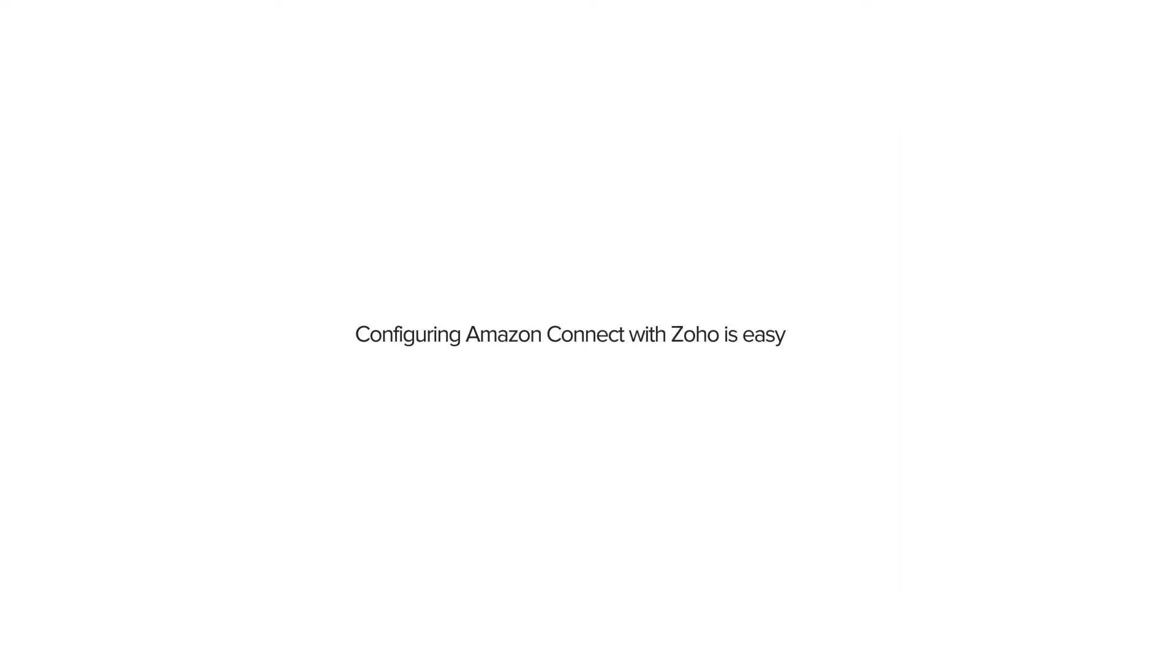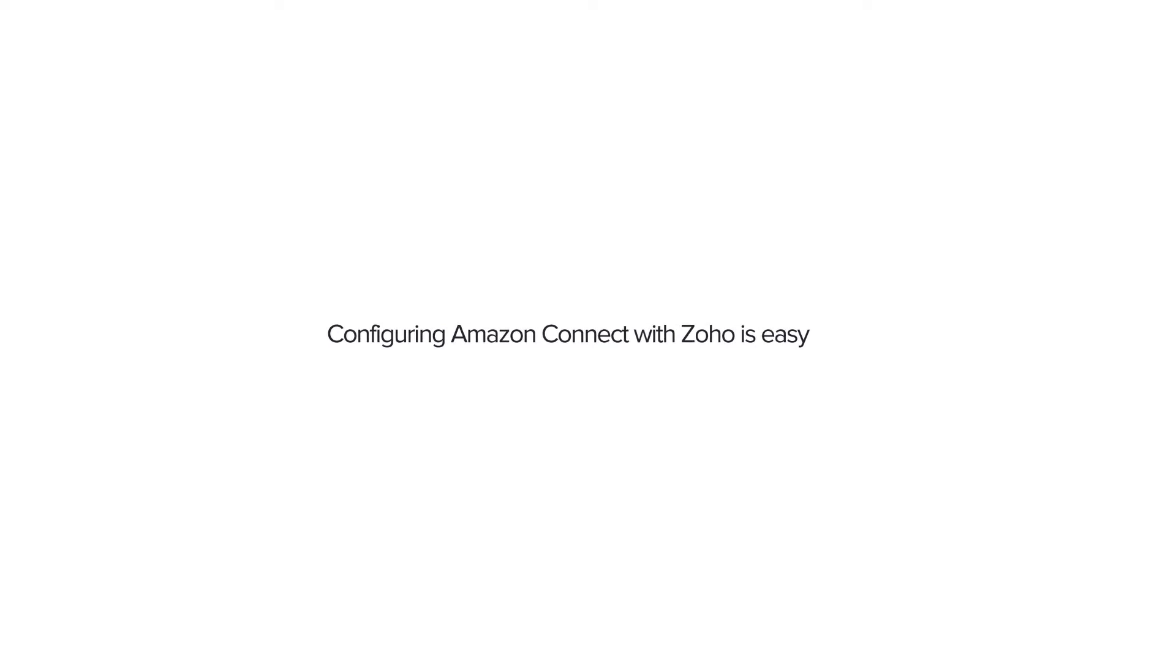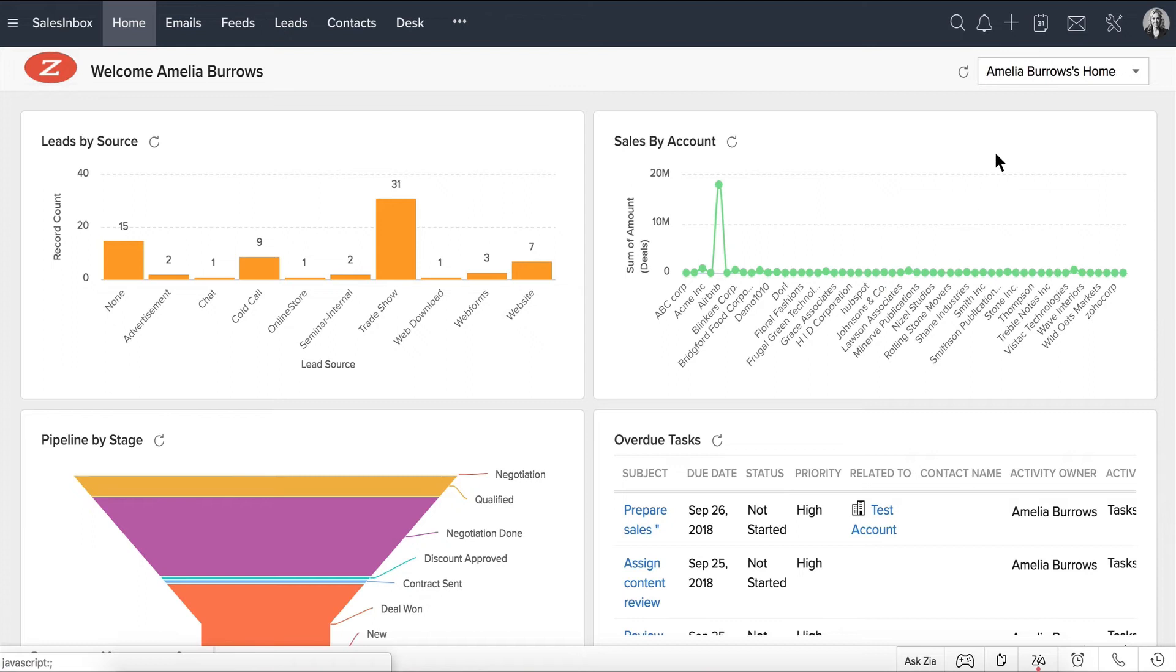Configuring the Amazon Connect Zoho phone bridge integration is ridiculously easy. This is what a Zoho CRM admin has to do.